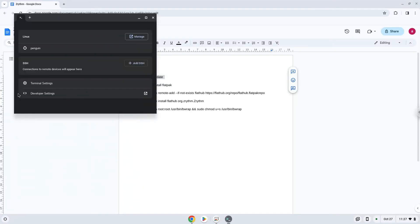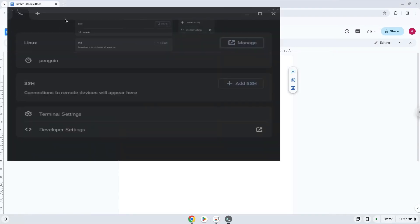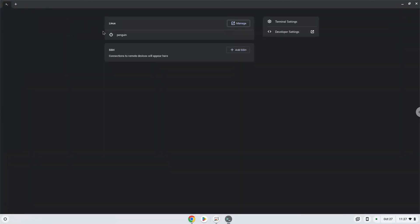Now we will copy the first command and open a terminal session from our app menu. Next, we will paste the command into our terminal, either with a two-finger click on your terminal or click CTRL, SHIFT, and V together. This command will update our Linux apps repositories. Press Enter.